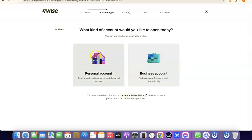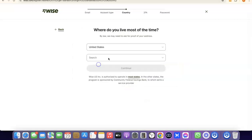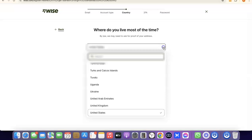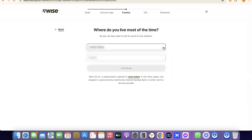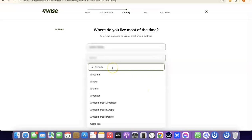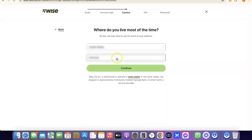Select personal account. It will then prompt you to choose the country where you live. Click on the dropdown menu, select your country, then search for and choose your state, and click Continue to proceed.